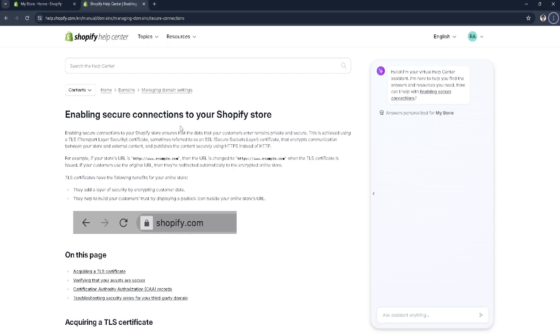An SSL certificate enables secure connections to your Shopify store that ensures the data your customers enter remains private and secure. This is achieved using a TLS certificate, sometimes referred to as an SSL certificate.